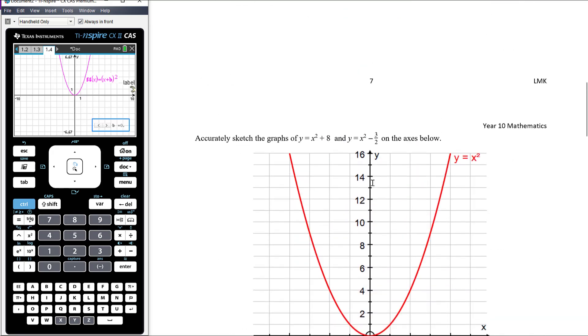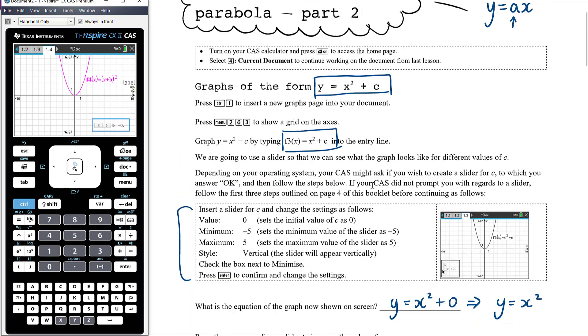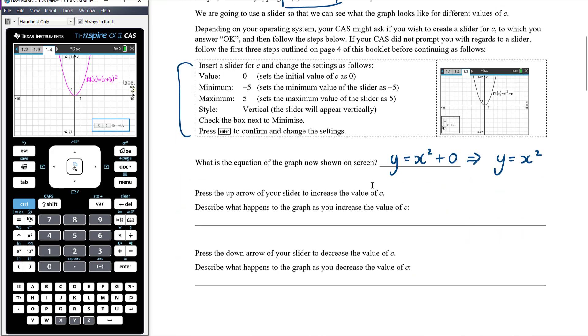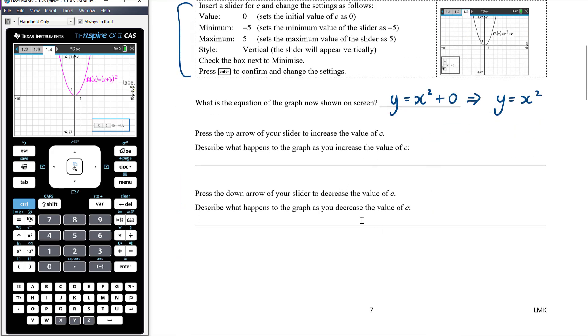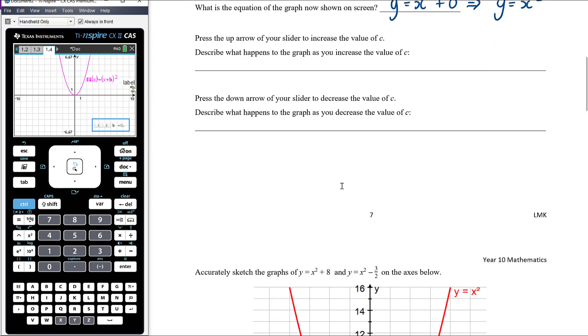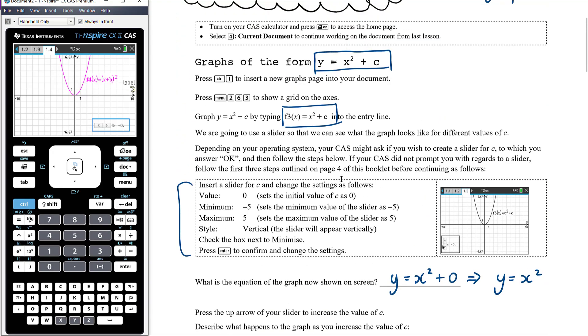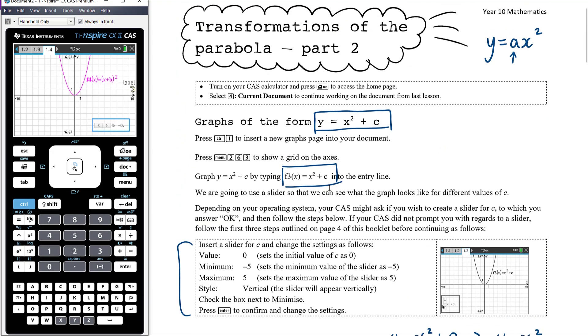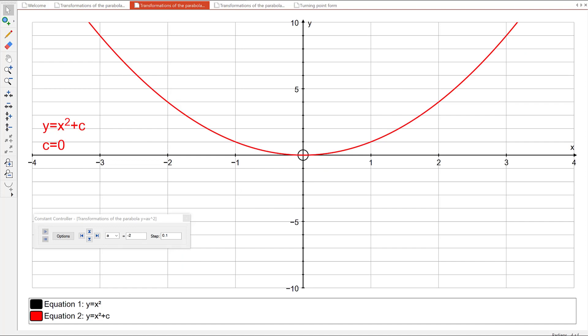Pause your video and go away and do that exploration with your CAS — make those comments about what you're seeing, what you're observing, and what's changing with the graph as you make those changes. Then come back and I'll talk through what hopefully you've observed. Hopefully you've done your own experimentation with your CAS and drawn some conclusions. Let's bring that together and make sure we all found the same conclusions.